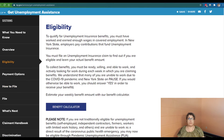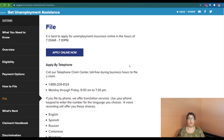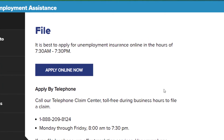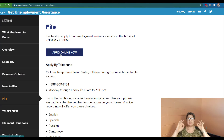What becomes really important, once we know that we can file, is right here is the word file. I'm going to click on that to file for unemployment. It tells you right away it is best to apply for unemployment insurance online between 7:30 a.m. and 7:30 p.m. Technically, being online is a 24/7 proposition, but sometimes the computers are taken down for maintenance outside of those hours. Right here there's a nice big blue button that says apply online now, and this is where I ran into trouble.